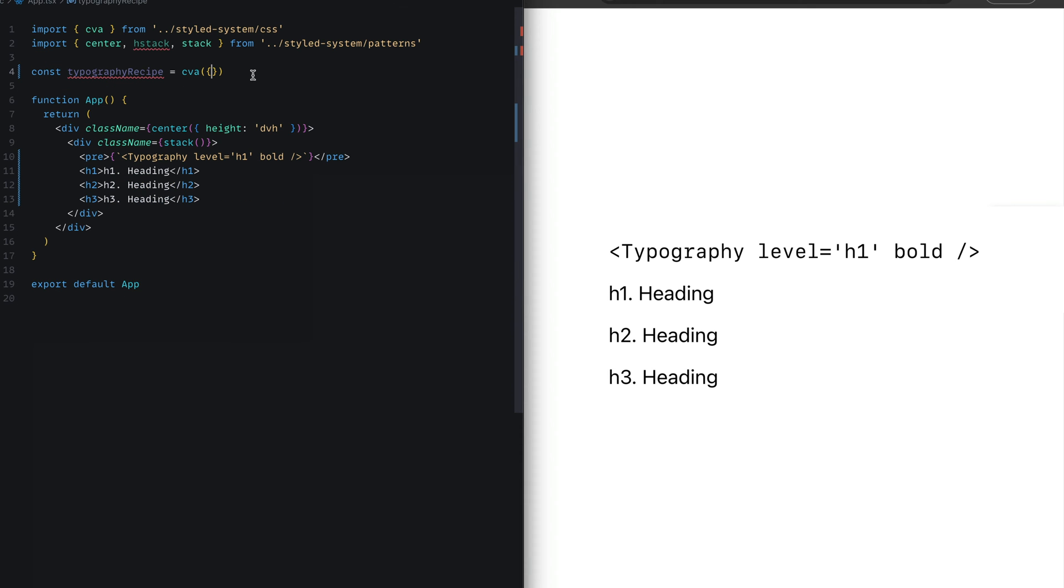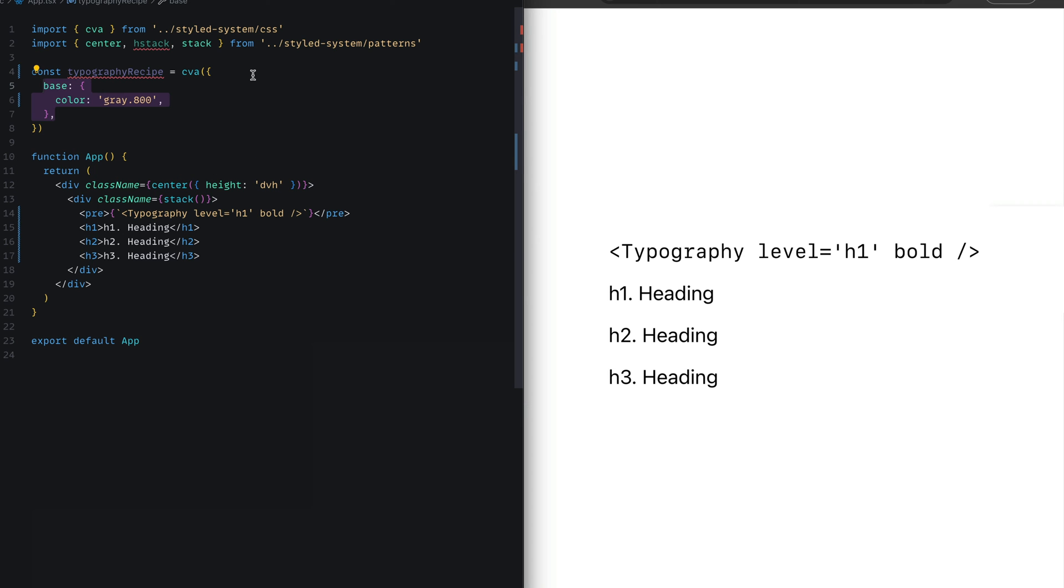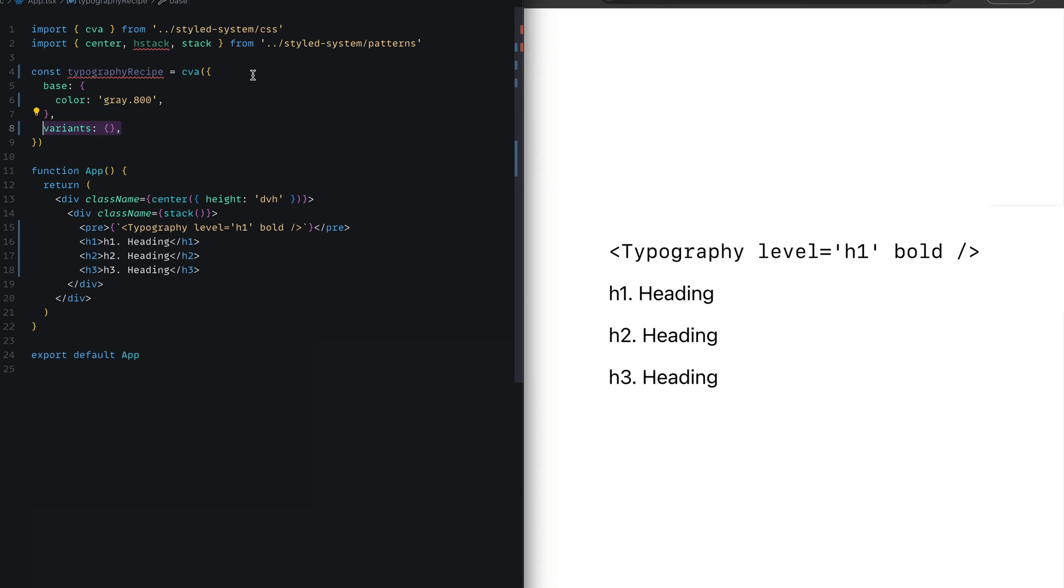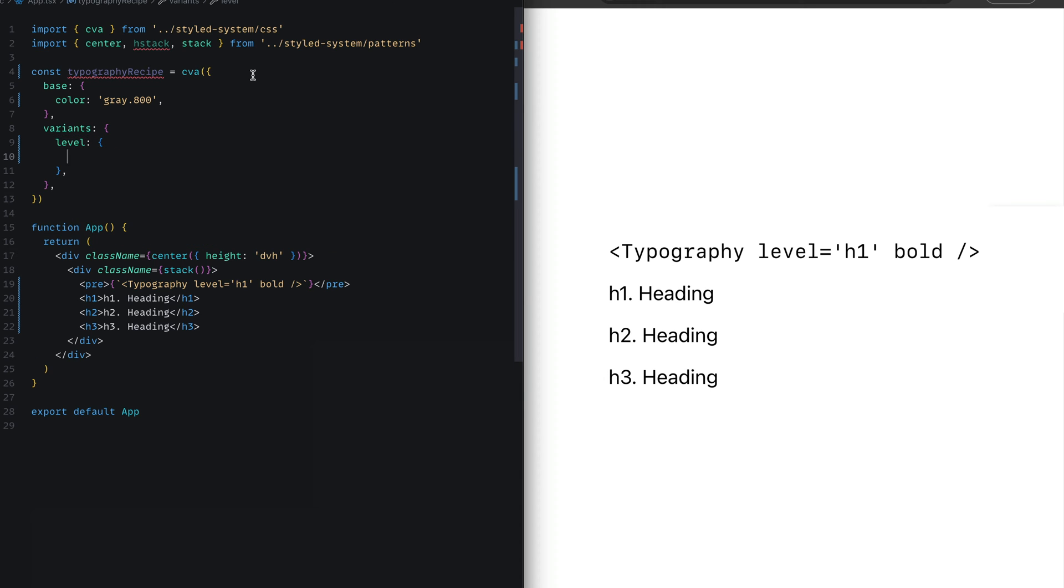Next, we'll define a recipe for our typography component. We'll start out by defining the base styles, setting its color to gray.800. Next, we'll define the variants for the typography. The first variant we'll consider is level, which just means what heading level or what level the text is.